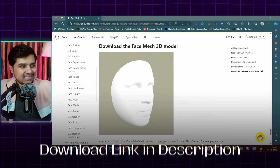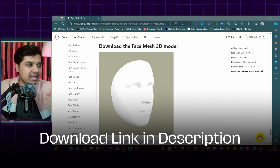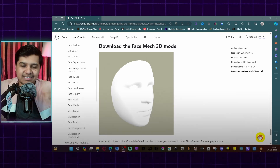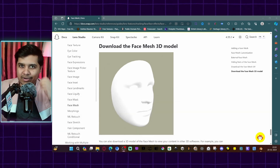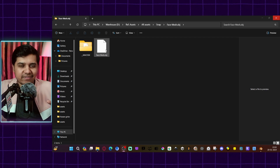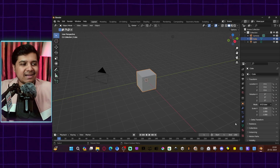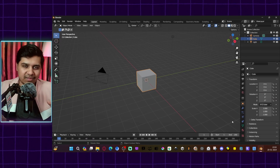To do that you need a reference face mesh model. I will leave a link in the description from where you can download this. Once you have this file, open it in a 3D software.